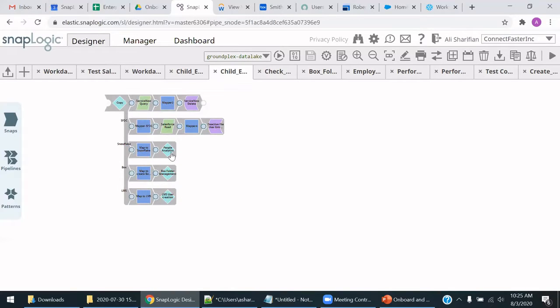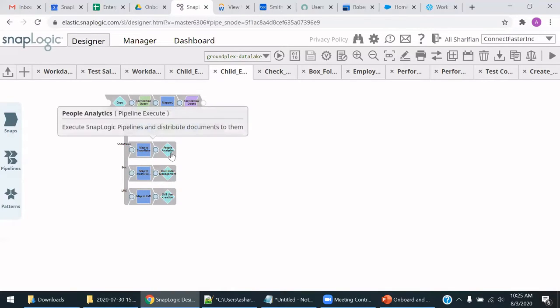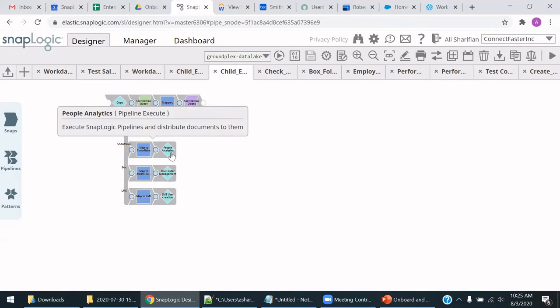There will be a new record within the People Analytics pipeline to create a record within Snowflake to indicate the termination for that employee.